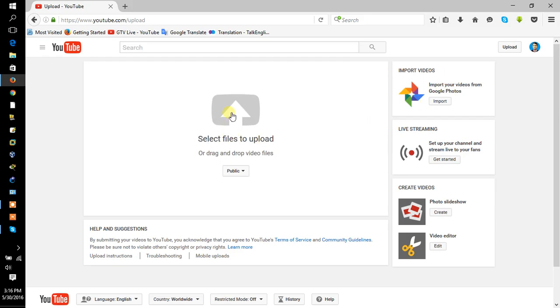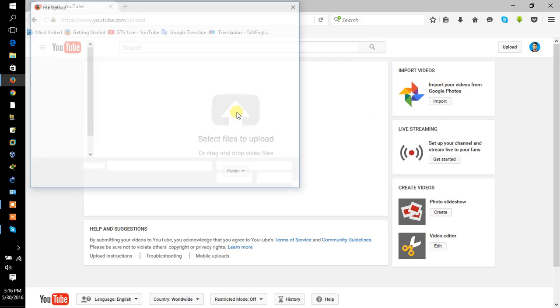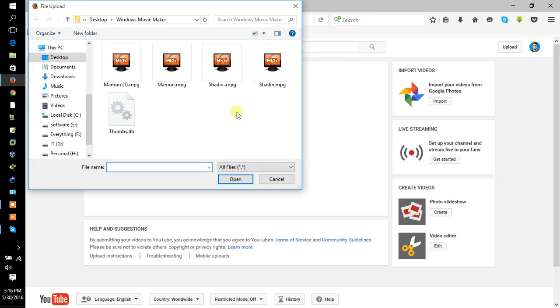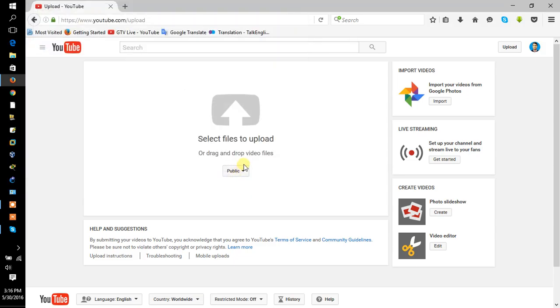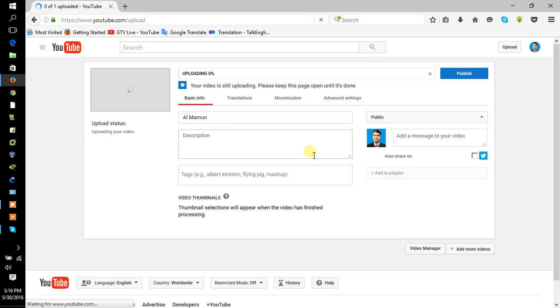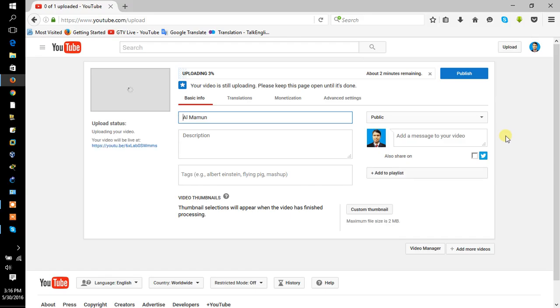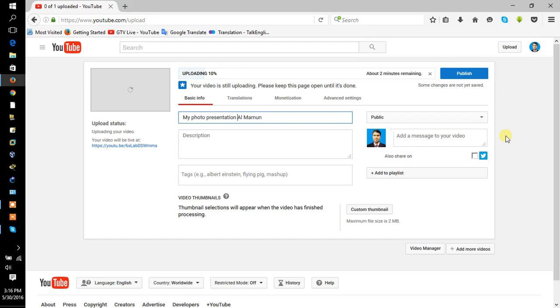Click select file to upload and select your video. Type here my photo presentation and type tag here.